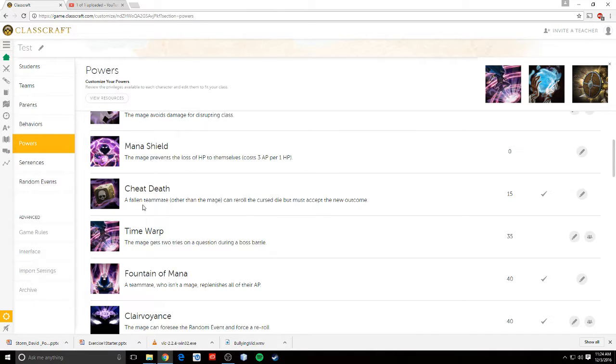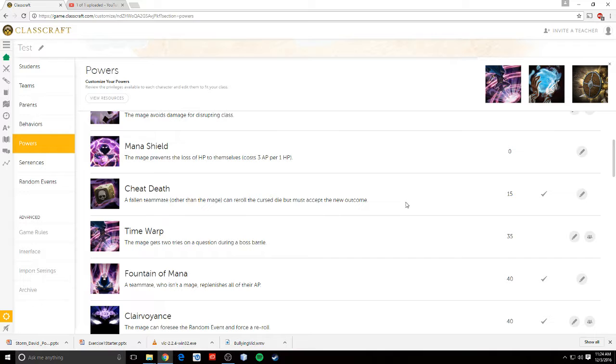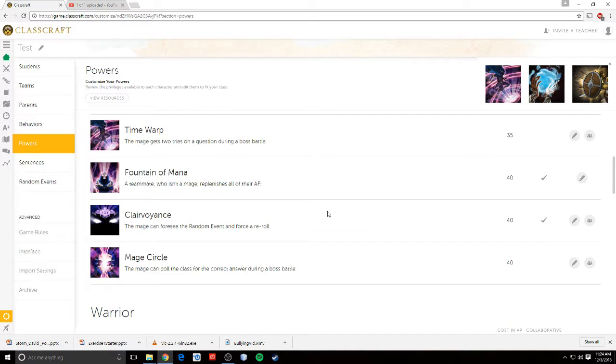Cheat death, if a fallen teammate dies, or if someone on their team dies, then the warrior, or the mage, can cast cheat death to re-roll the cursed die, so that teammate can get a different punishment. And I'll show you what those mean in just a minute.